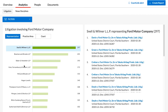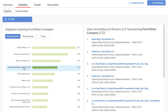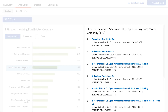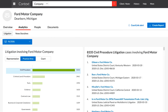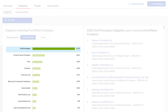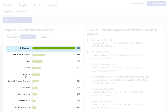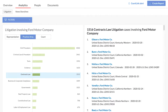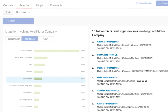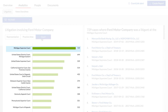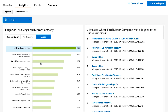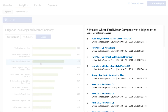Select a representative from the graph to view all associated cases. The Practice Area selection shows all litigation practice areas the company has been involved with and how many cases. Select a practice area from the graph to view all associated cases. The Court selection shows all the courts where the company has been a litigant, along with the number of times. Select a court from the graph to view all associated cases.